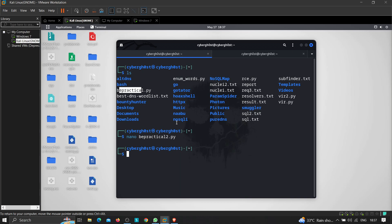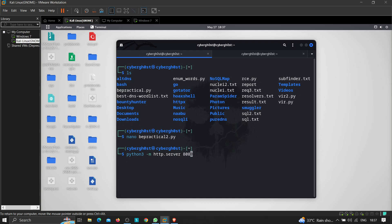This is the main file — it downloads be_practical.py and executes it directly in memory. Now let's run python3 -m http.server 8080. As you can see, the server has been started.